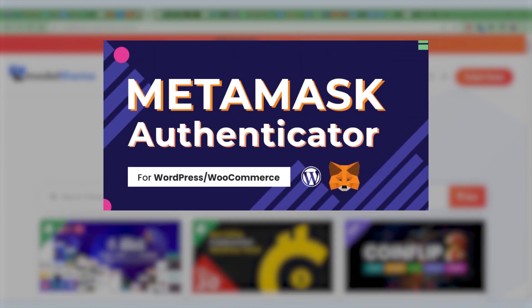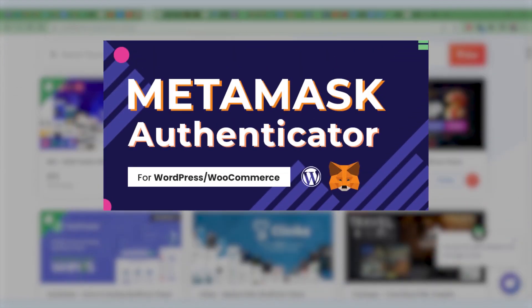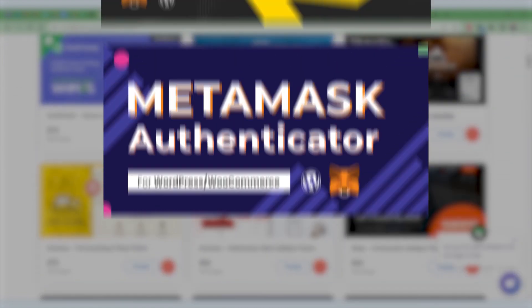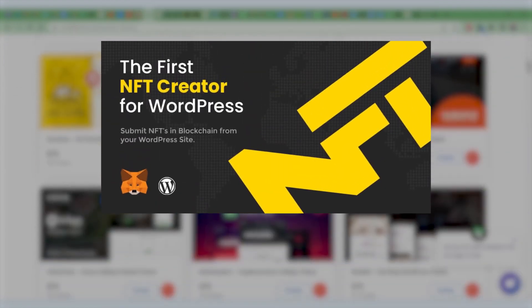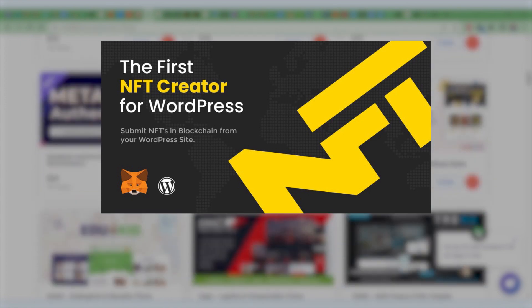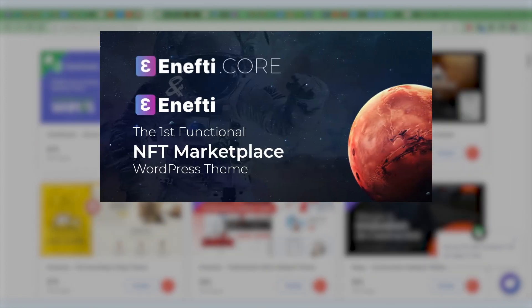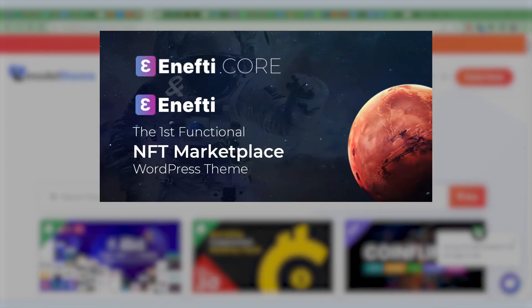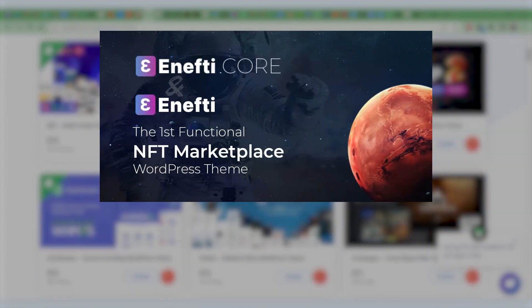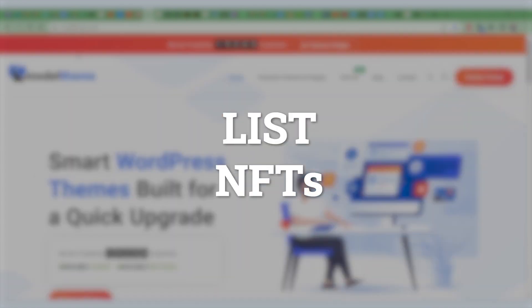In the last video, we installed and configured the MetaMask authenticator plugin and the WordPress NFT creator plugin. With that, our marketplace is fully configured and functional. Now we are going to learn how to mint, list and sell NFTs.